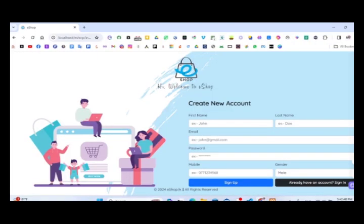As you can see on the screen, we are going to design this. We are going to create a blue image. We can search for our e-shop, and we are going to build the sign-up and sign-in functionality.